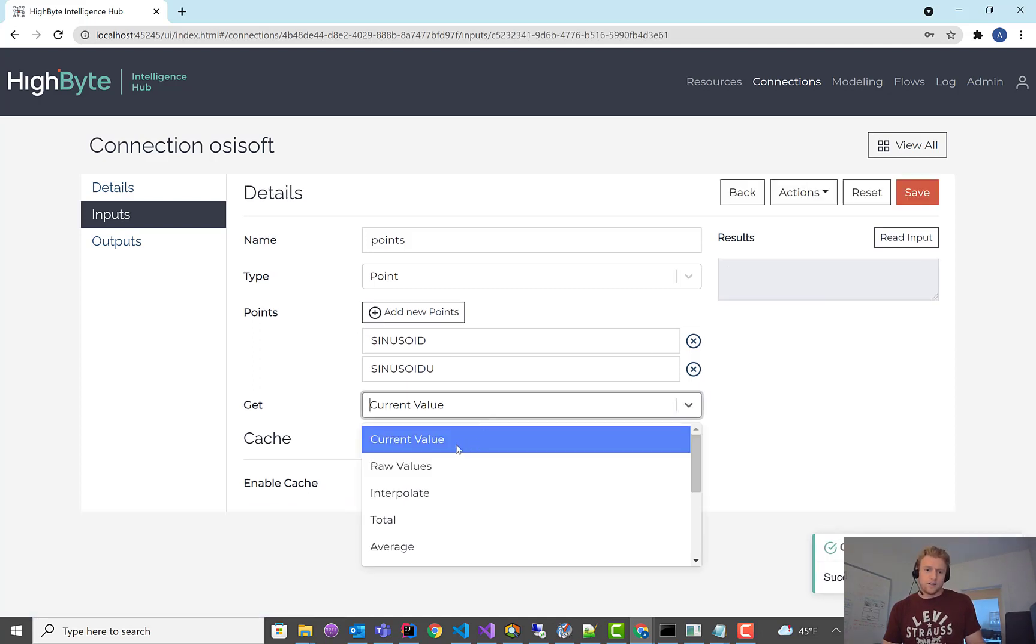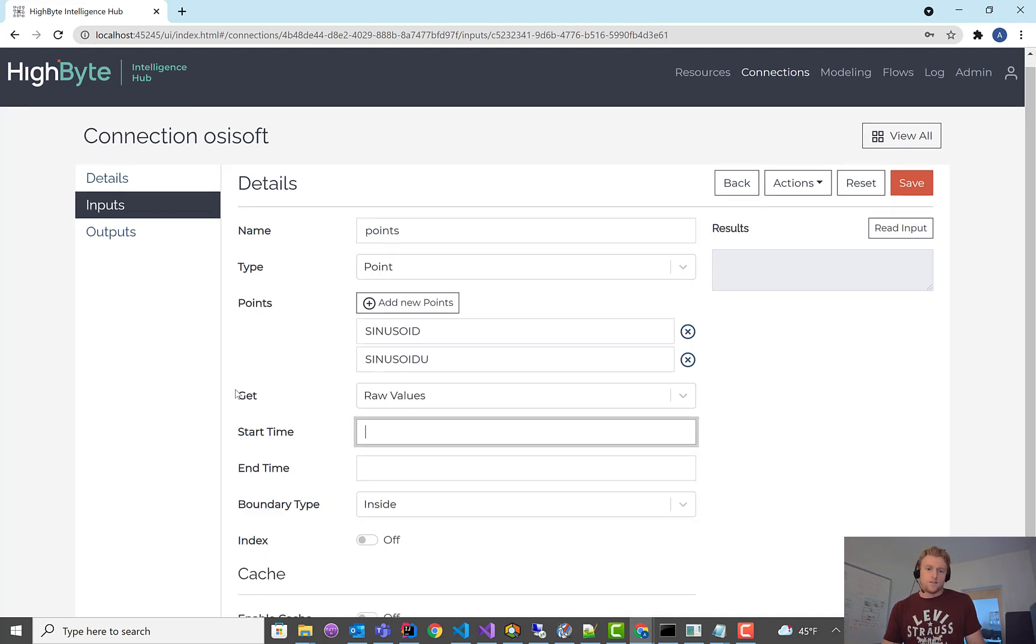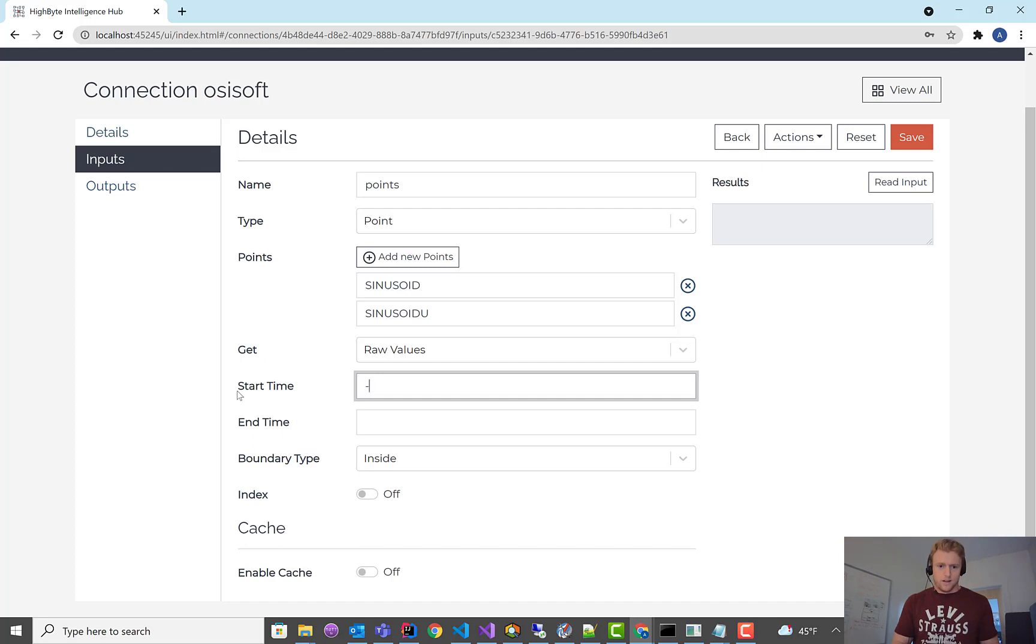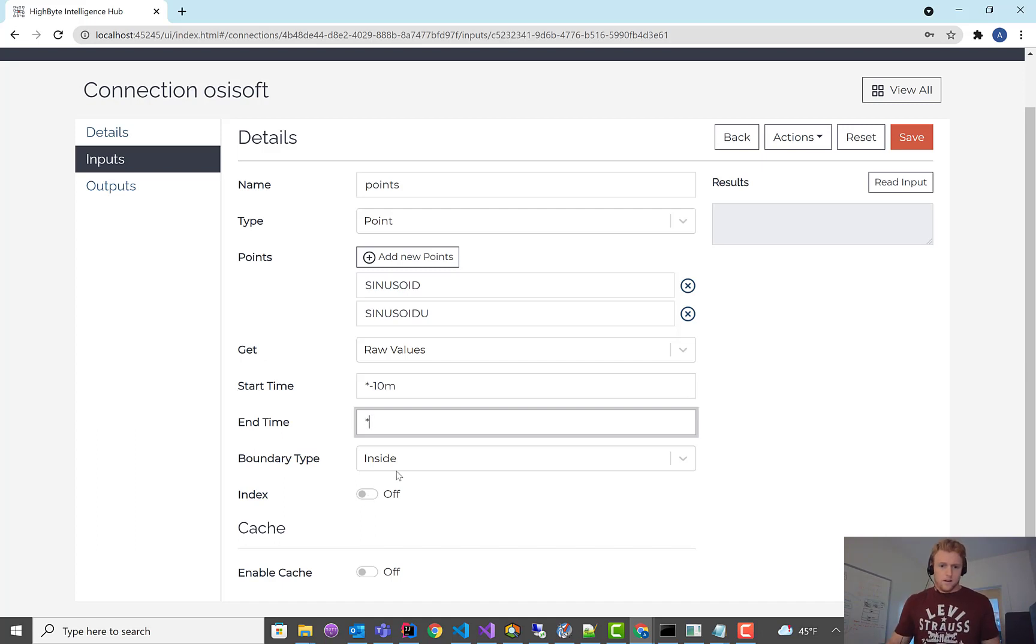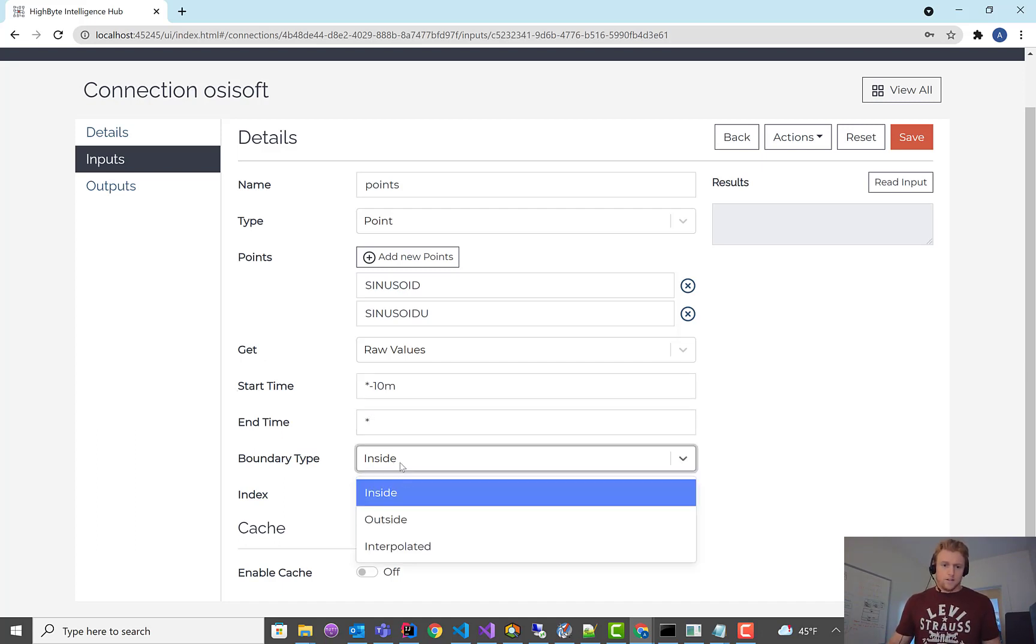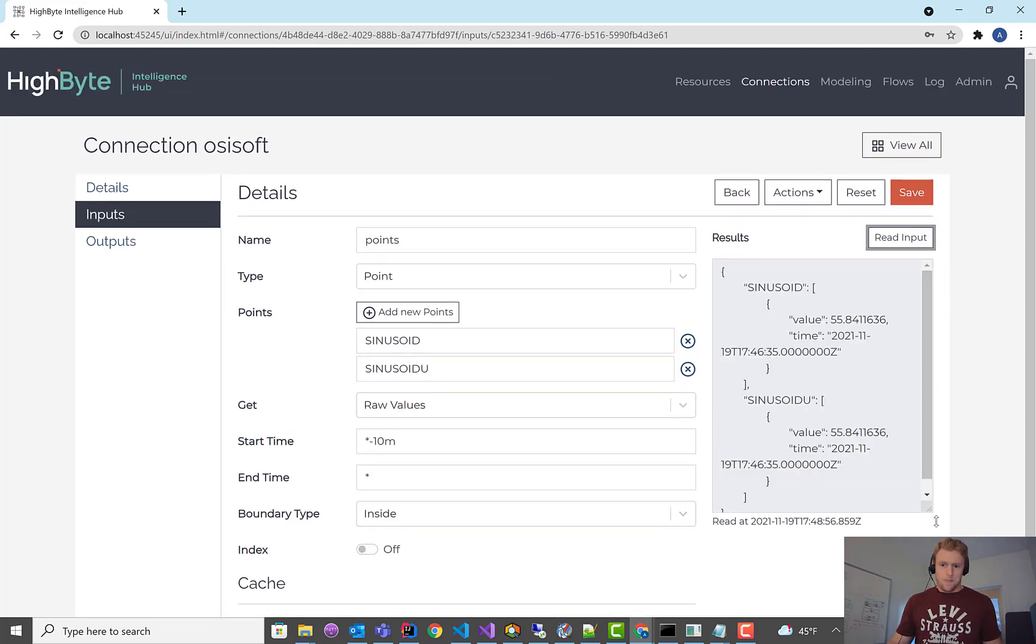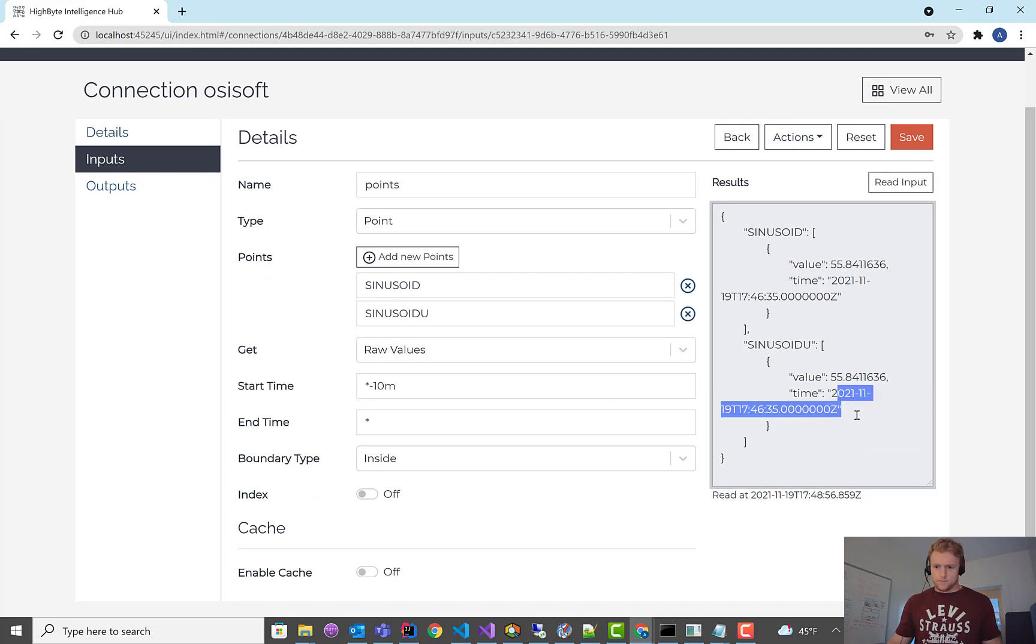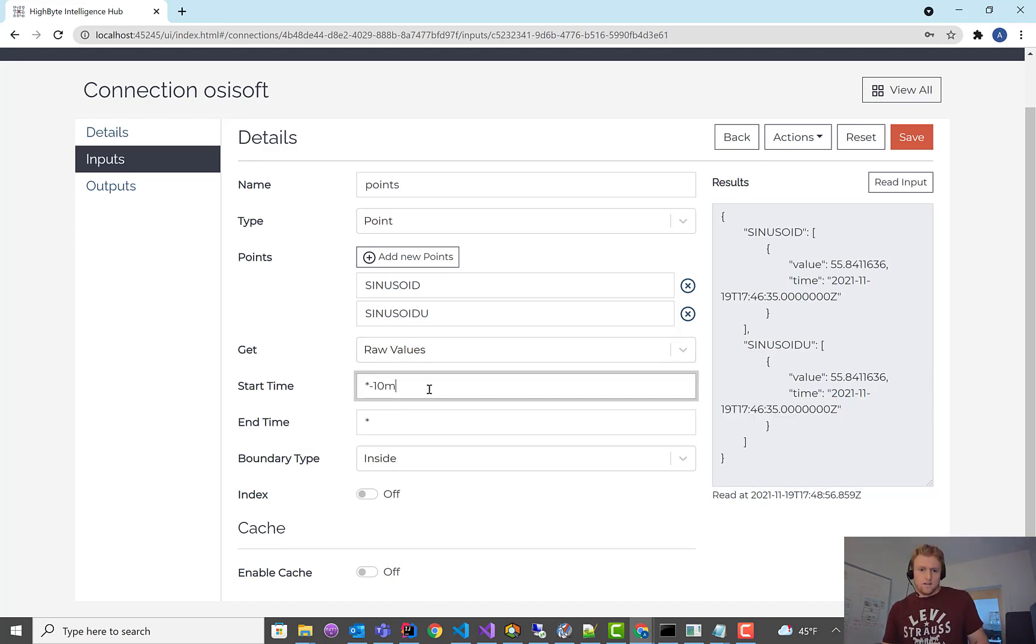So the other thing you can read in here is not just the current value. You can read the raw values. And in here, we expose that PI system syntax as well. So if I want to read from minus, from the current time, minus 10 minutes to current time. And then these boundary settings. If I want to read that, I'm pretty sure this is going to return, oh, it returned some data. So there were some recent values. Looks like 12, 17, yeah. So it returns the raw data over this last 10 minute interval, right?